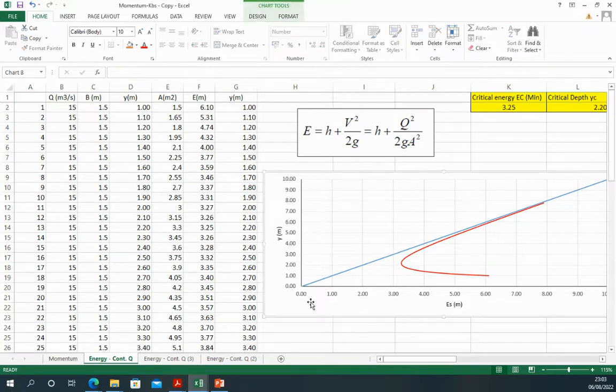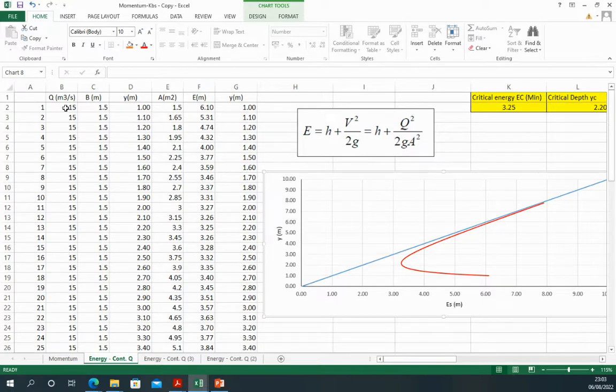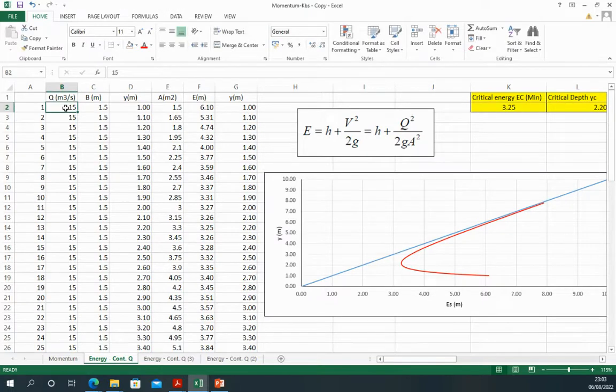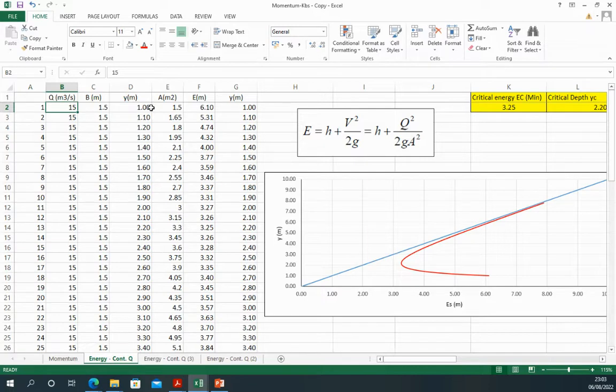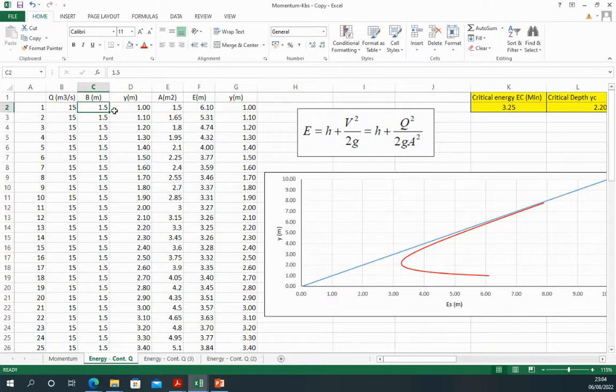Now we can use different values and different numbers, but make sure that these numbers are realistic. You cannot, for example, put the volume of a hundred meter in such a small cross section - you've got to increase the area, you've got to increase at least one value of these two variables.